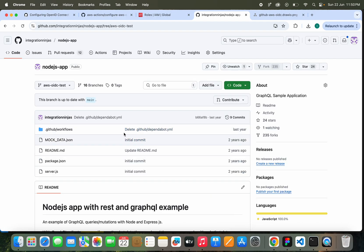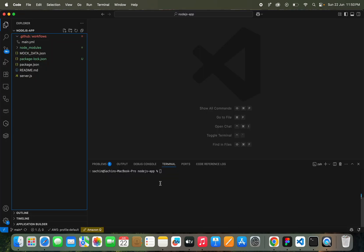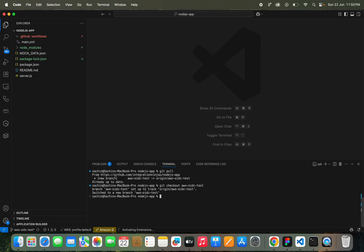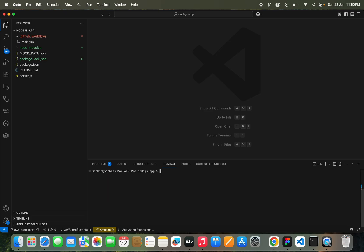I created a branch here. Let me just check out this branch also: aws-oidc-test. I will be on this branch. That's correct.